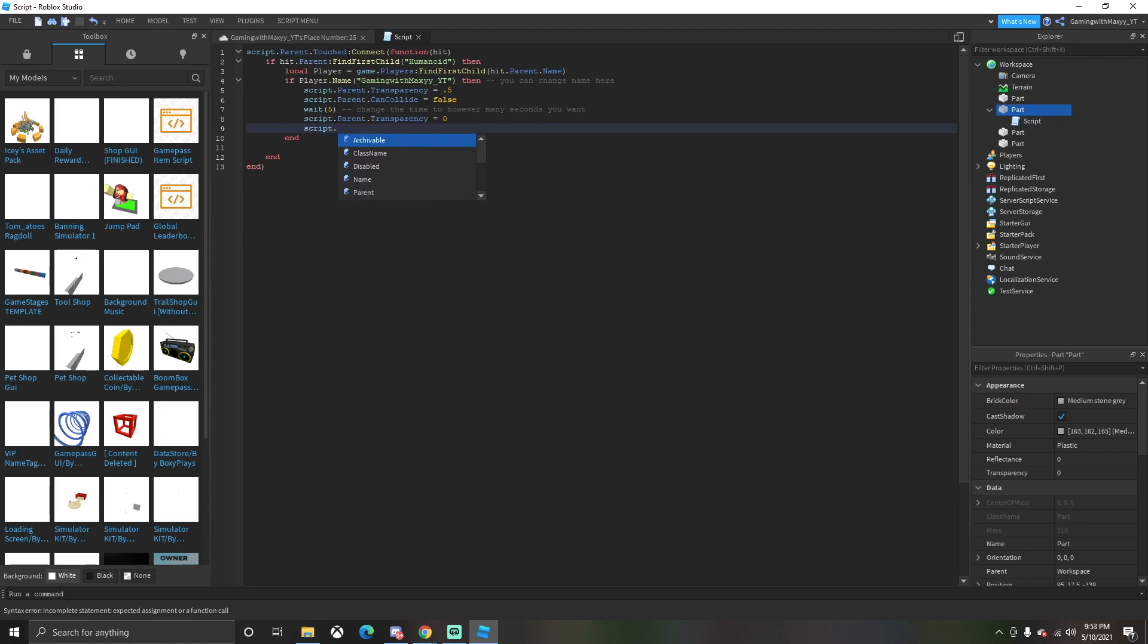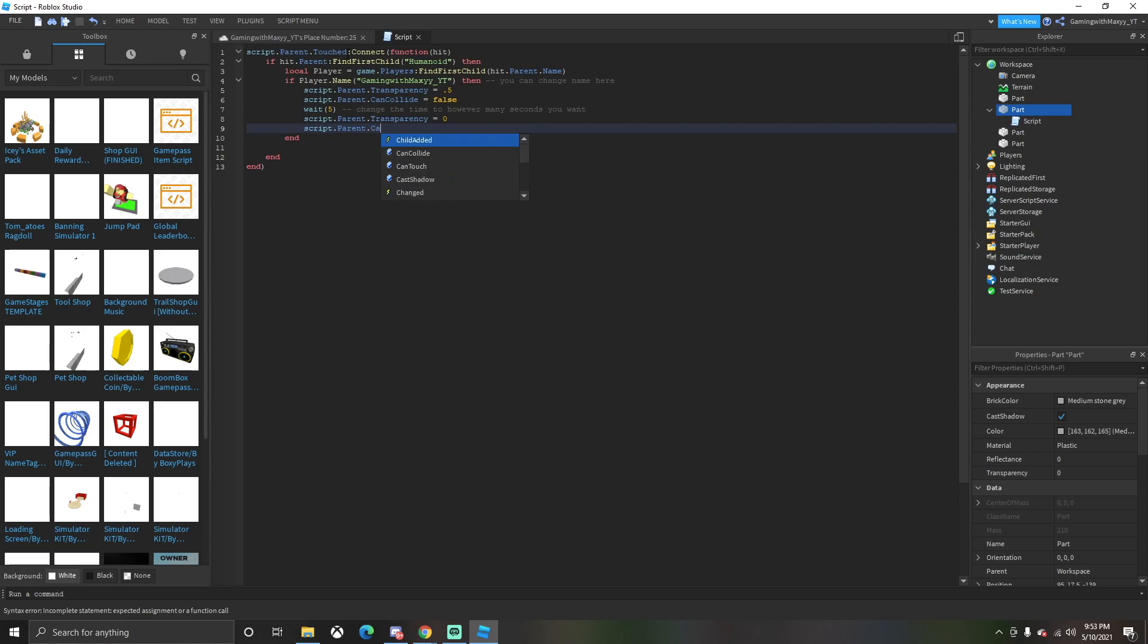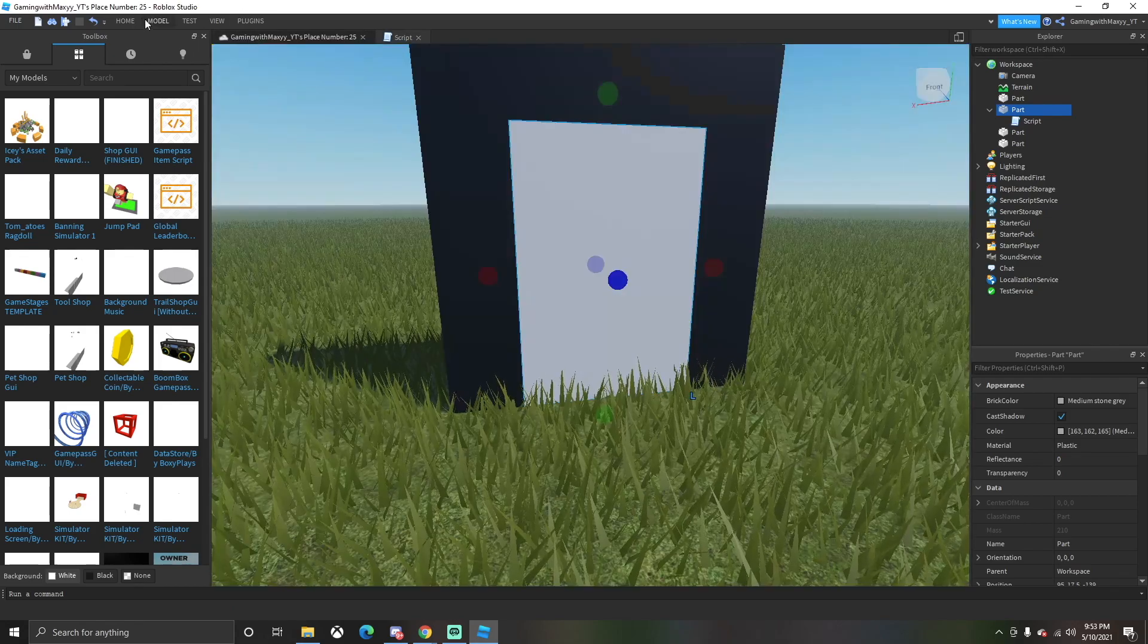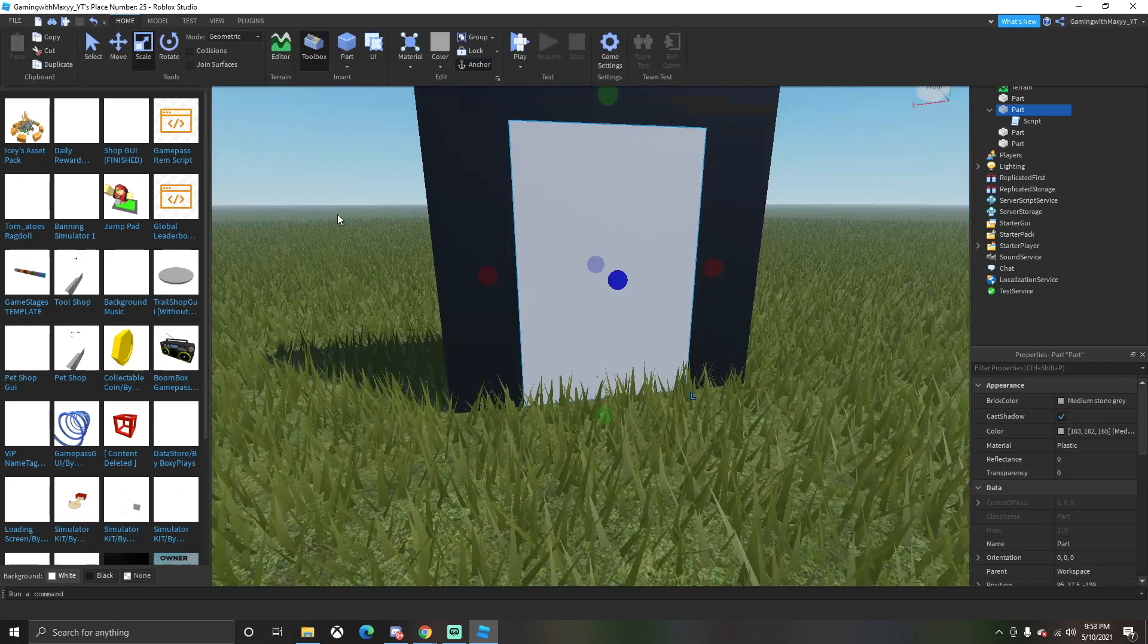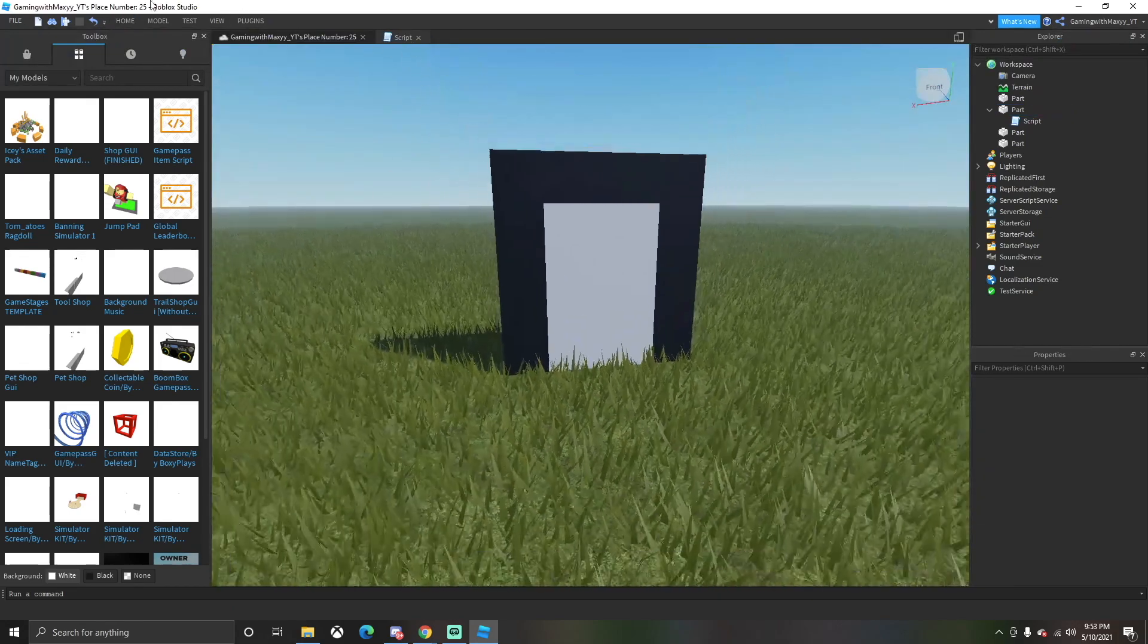Next one you want to do is script.parent.transparency equals zero. So when you walk through the door, the transparency is zero. After that do script.parent.CanCollide equals true. Then what we're going to do is we're going to click Home.